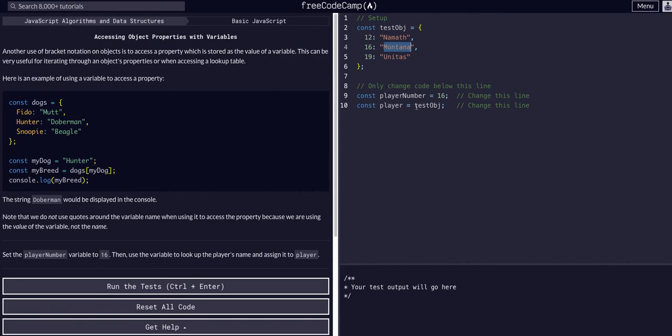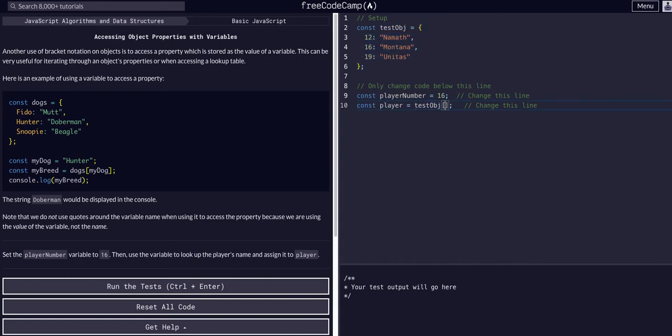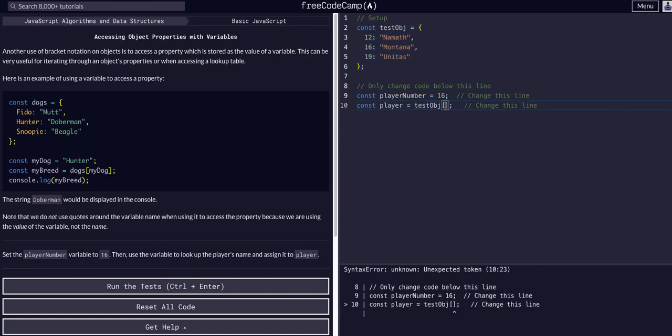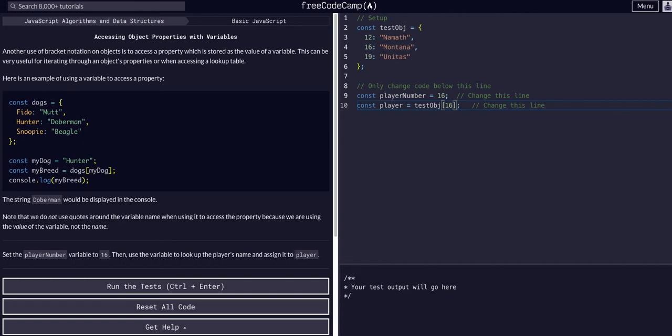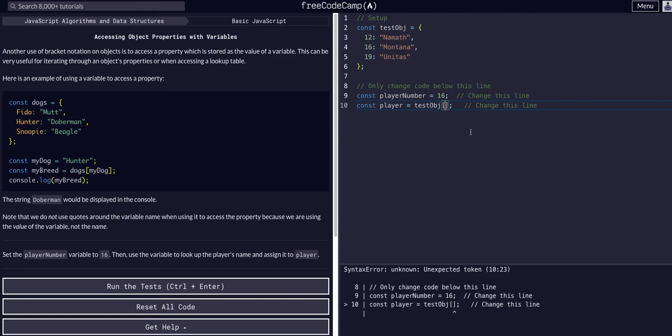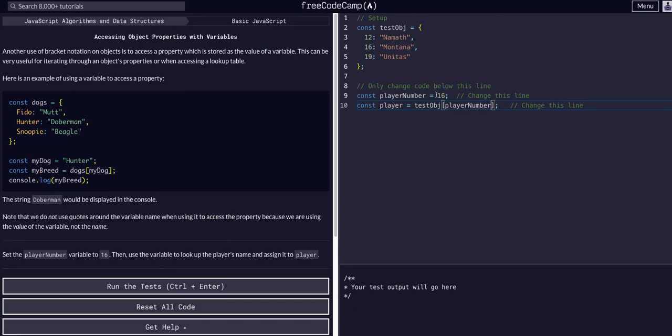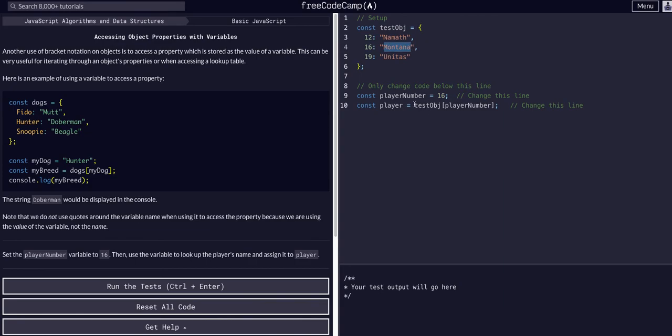We assign player to test object, so now we have it assigned to this whole object and we just want to access the value at 16. Instead of saying 16 in cases where we'd be using different types of data and doing this multiple times, we can just use the variable player number. That's plugging in the 16, accessing test object at the key 16 and returning that value, assigning it to player.